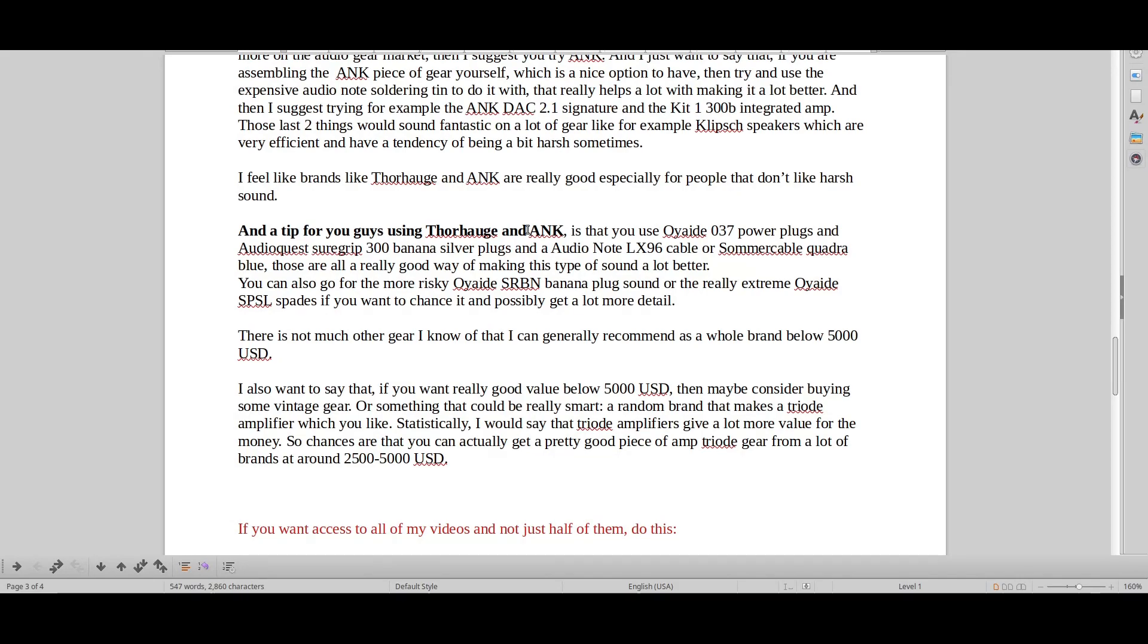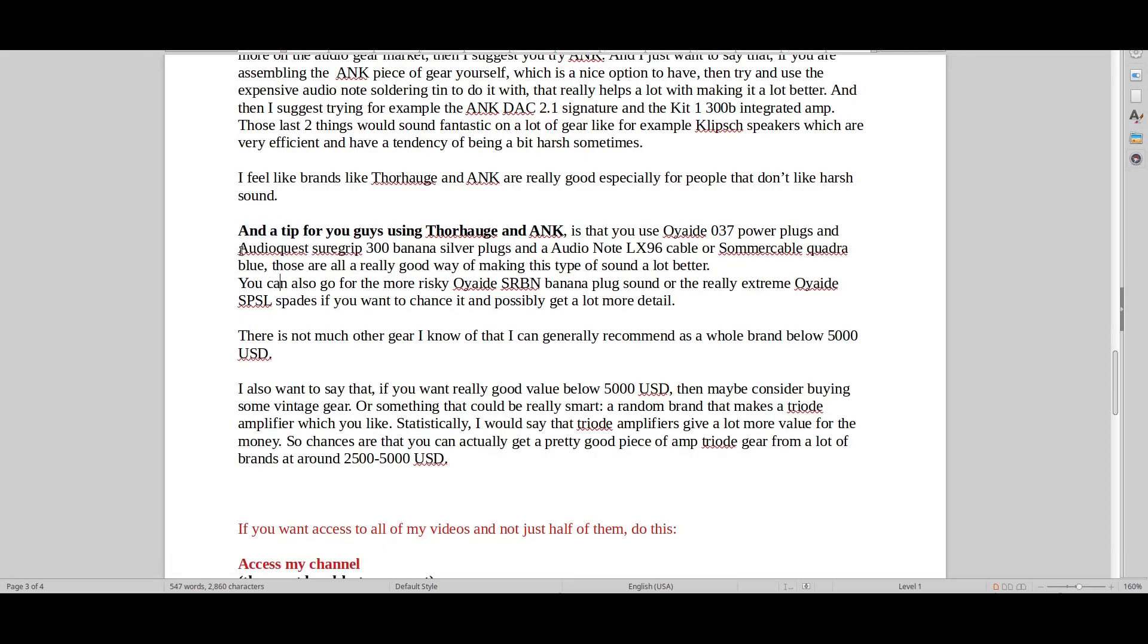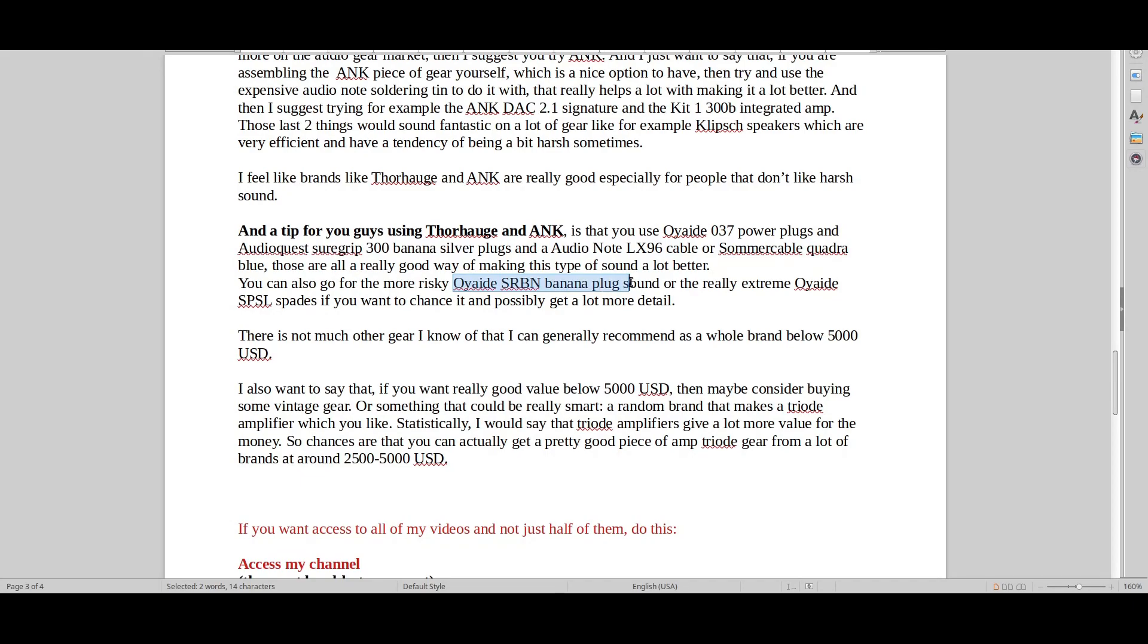If you want to experience audio note kit, do the things that I've written down here. Use stuff like audio quest banana plugs, use this type of cable, have some proper other types of plugs. That's how you do it. That's how you max out the sound. That's how you realize that audio note kit is actually pretty good gear, better than a lot of the usual gear below $5,000 mark. Just be aware of that.